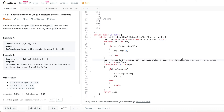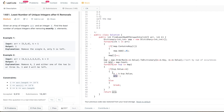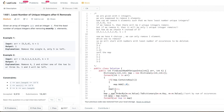We initialize the answer to the map count — the total number of unique elements available. Then for each entry in the sorted map, if its frequency is less than or equal to k, we subtract that frequency from k and decrement the answer by 1, because all instances of that element are removed. Otherwise, we break. Whatever answer remains is the result we return — the least number of unique integers.